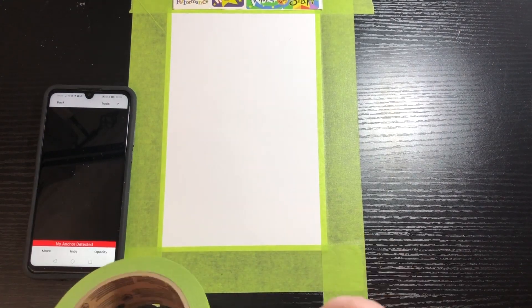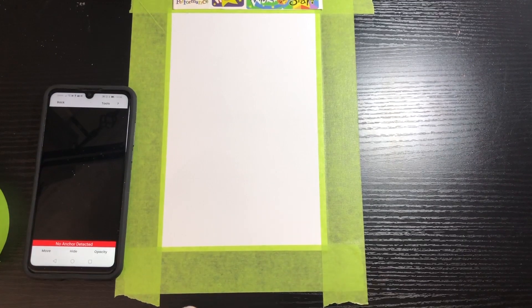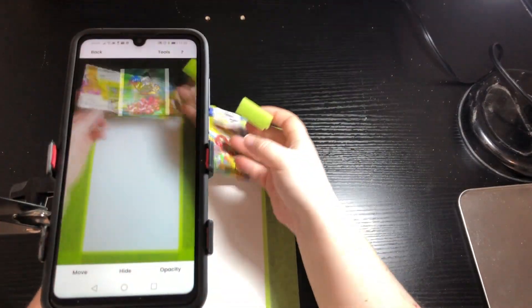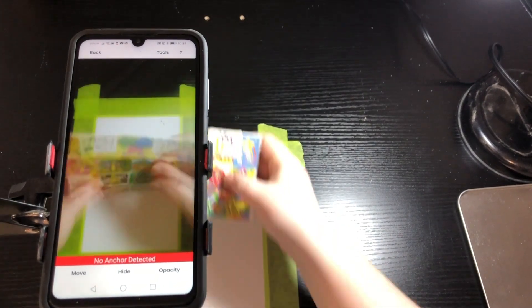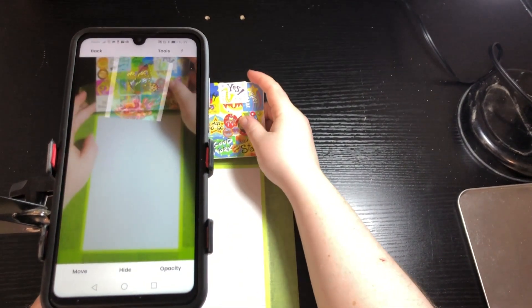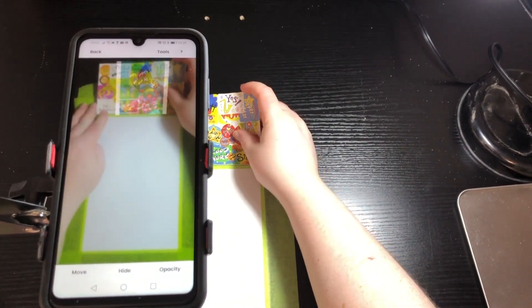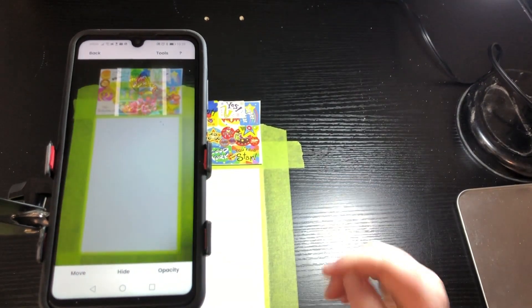So I've taped my paper in place and I'm also going to tape the anchor in place so that the anchor or the paper doesn't move and it will stay aligned as I move my phone around.